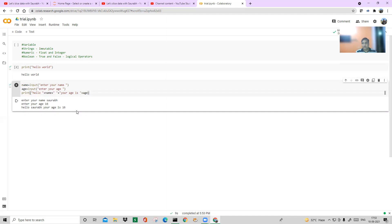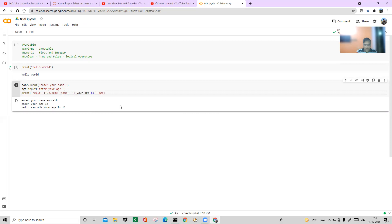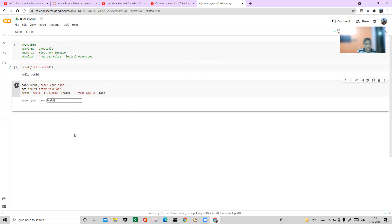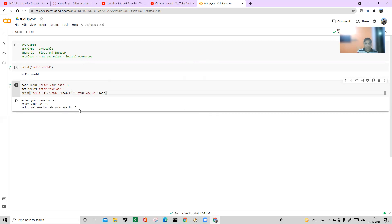Think about a shopping mall or an office — people are entering, and you want to say hello to them. They just enter their name and age, and the program returns: Hello Sorrow, your age is 16. Let me modify it to also say "Welcome". I'll add + "Welcome " to the print statement. Running it again with Harish, age 15 — it says: Hello Welcome Harish, your age is 15.